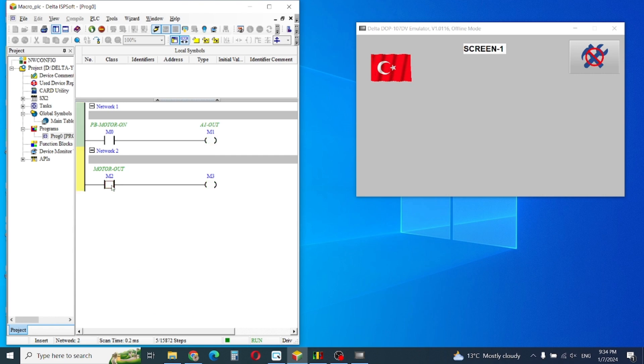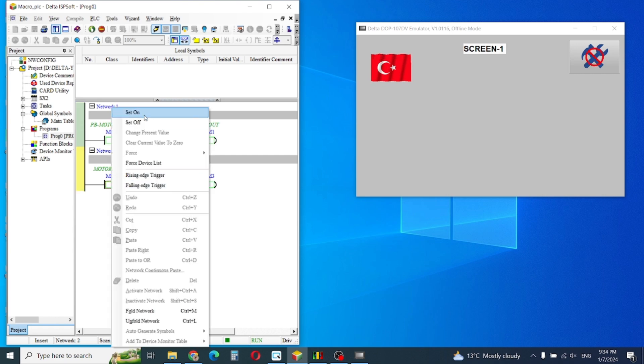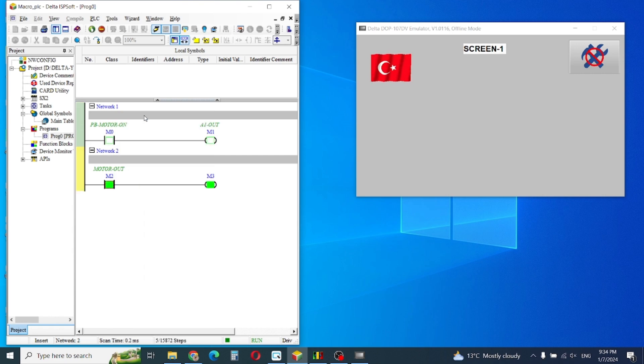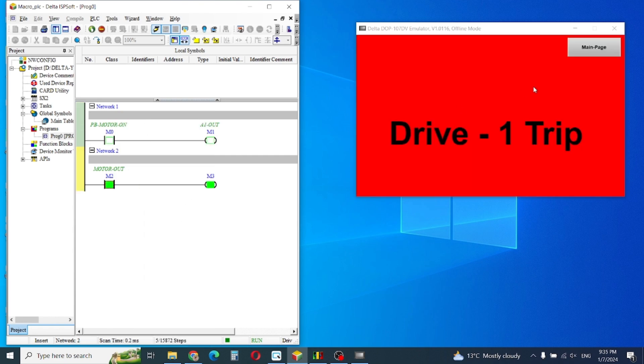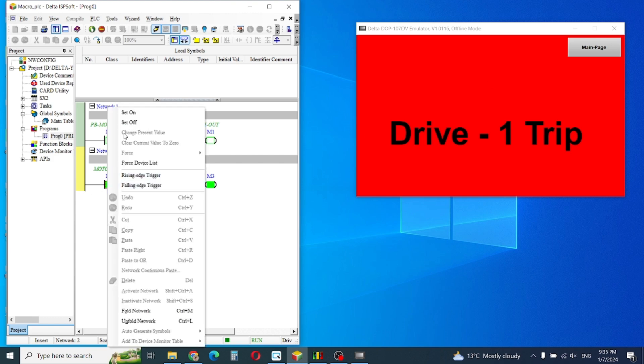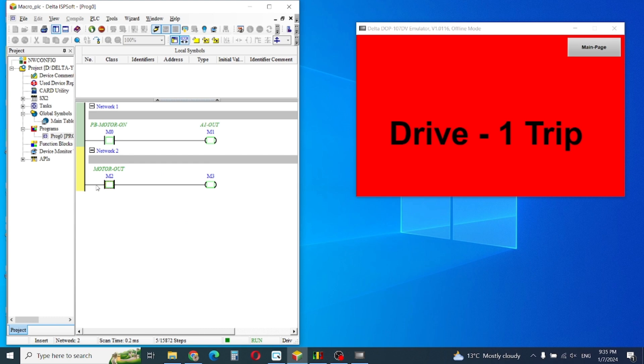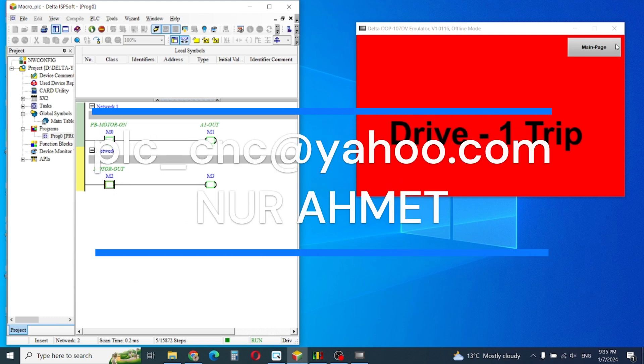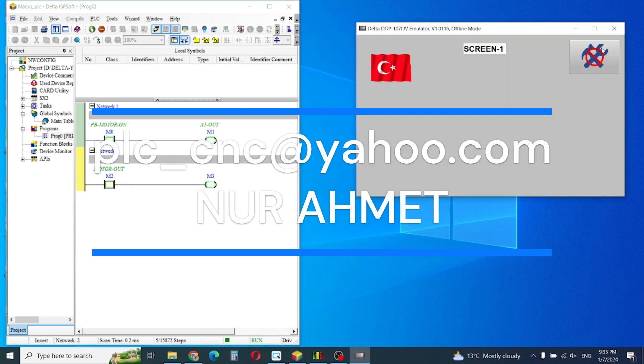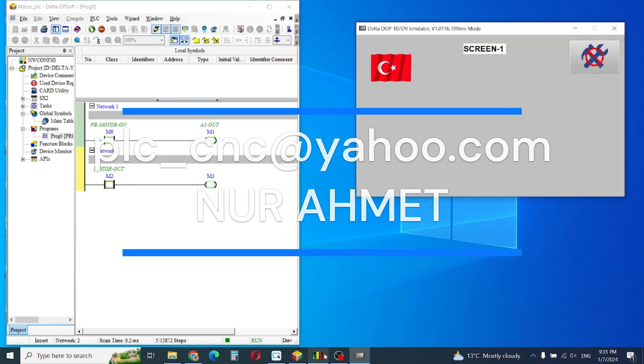So again we will check on, and if the drive is fixed with the signal, then we can change the page.